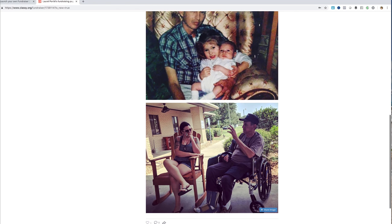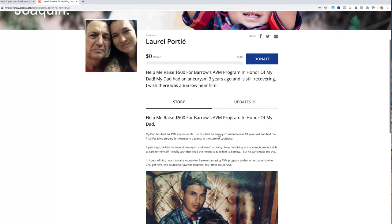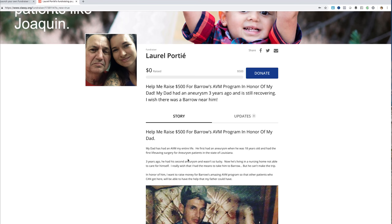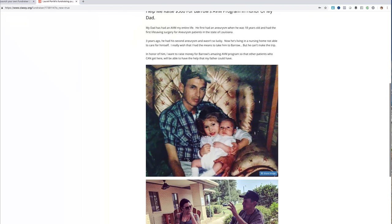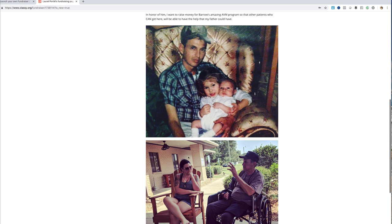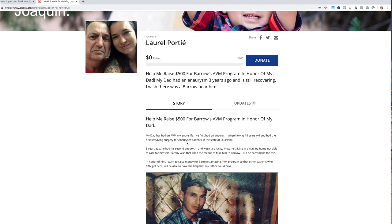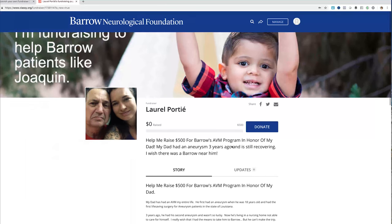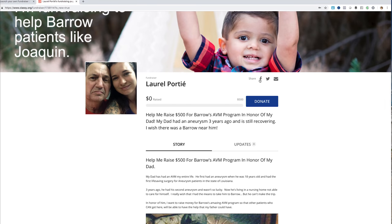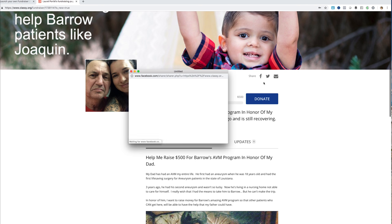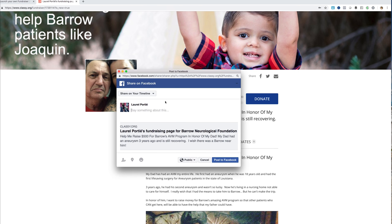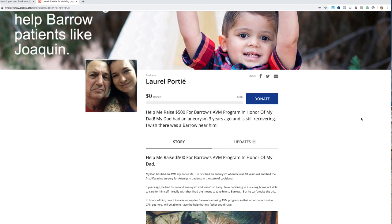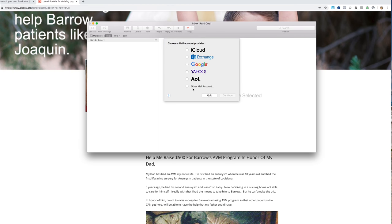It has all the elements that are going to really tug at people's heartstrings. My dad has a really awesome story — he had the first life-saving surgery in Louisiana for aneurysm patients and has had two in his lifetime; he's now in a nursing home. Use photos that bring an emotional element to the story you're trying to tell. You can also share it on Facebook with the touch of a button, share it on your timeline, tweet it out, or share it via email.